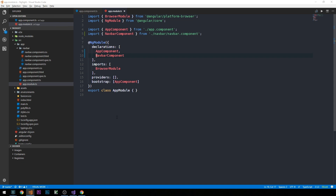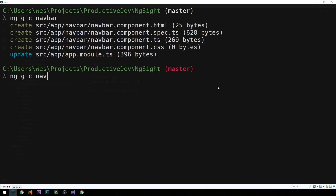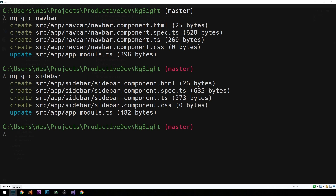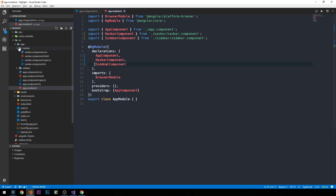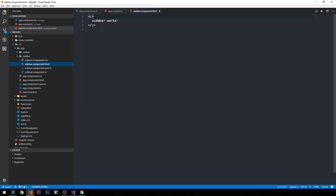Now what I'd like to do is generate the component for the sidebar. This will do the same thing except for our sidebar component. Taking a look at the code, we'll see that we also now have a sidebar component imported in our app.module file, as well as a folder containing all the necessary files to define this component. Looking at the layout file for our sidebar, it generated a simple HTML file with a paragraph tag containing a 'sidebar works' message.